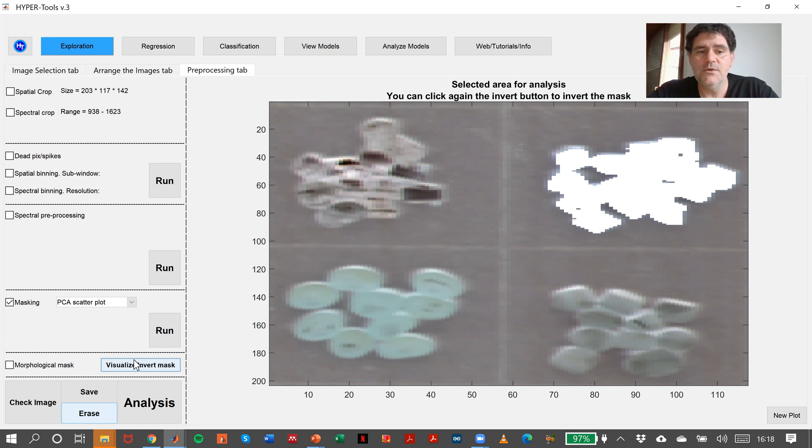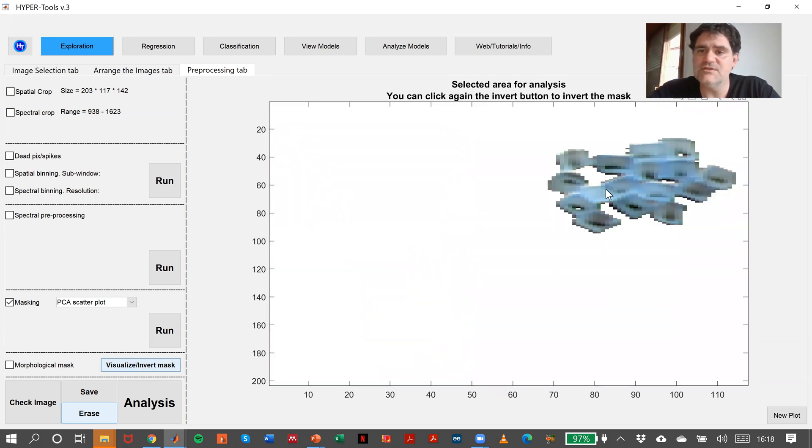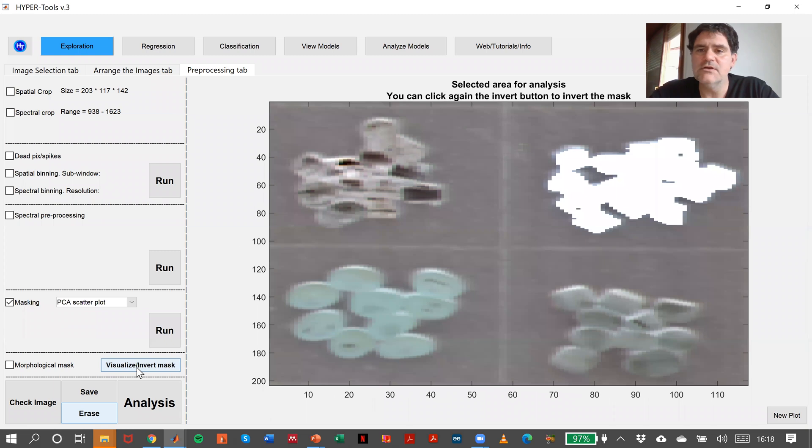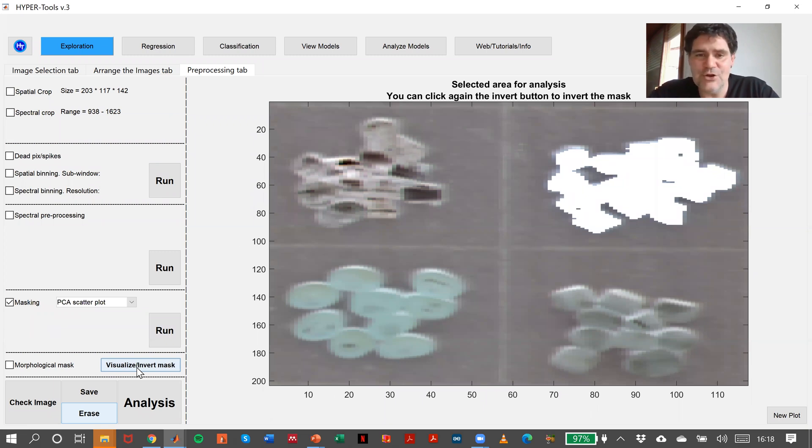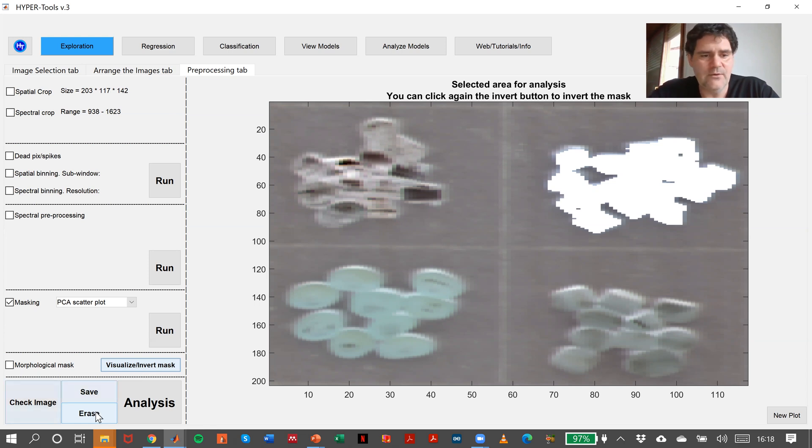With this button here, we have the ability of choosing this part for analysis or choosing this part for analysis. In this case, it's obvious that none of these choices is good. So I will just say erase.